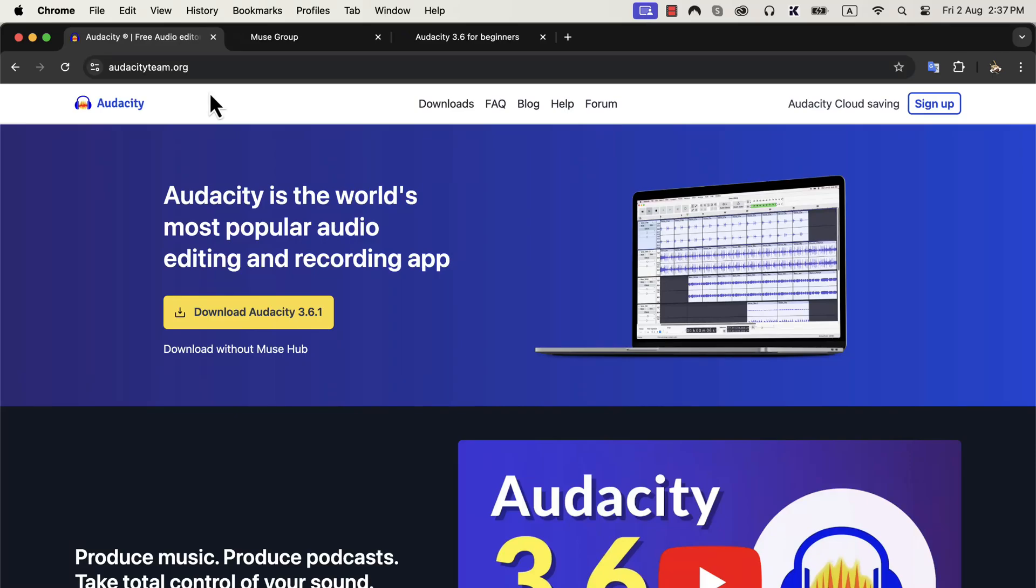In this video, we will learn to install Audacity 3.6.1 and check if our microphone is detected by Audacity.